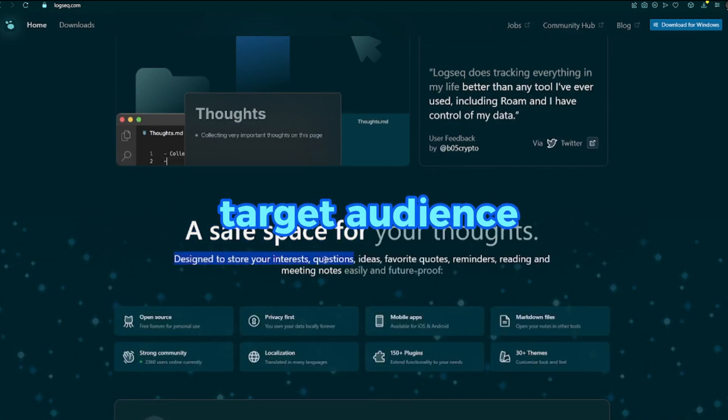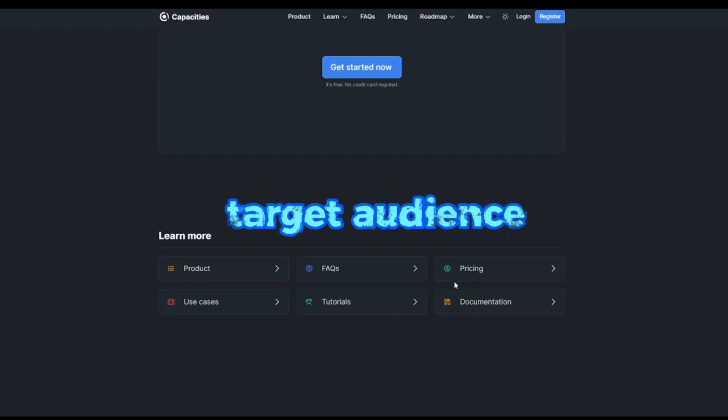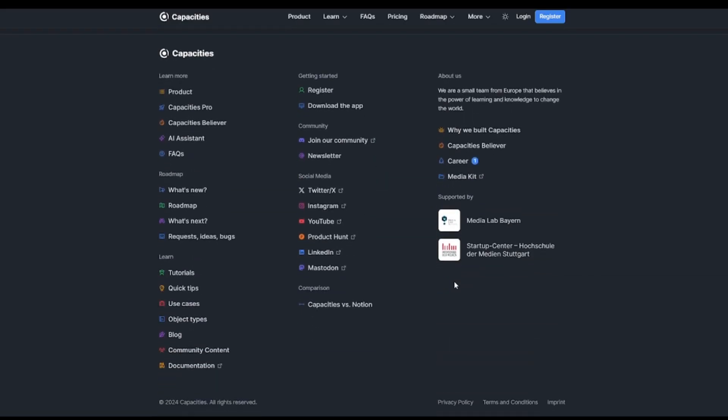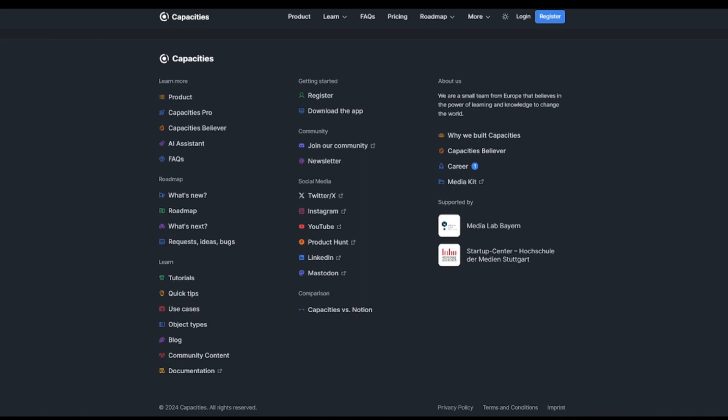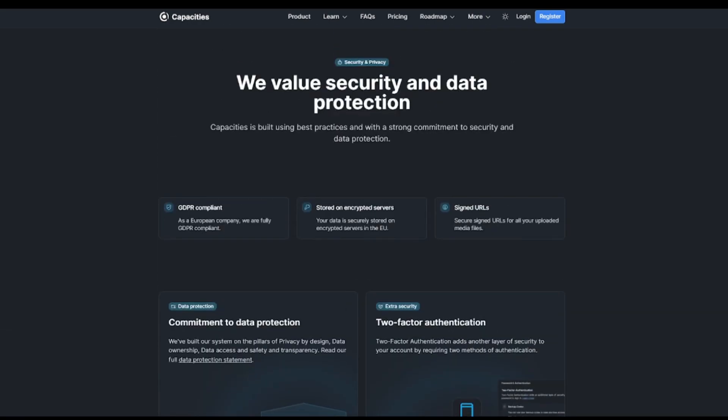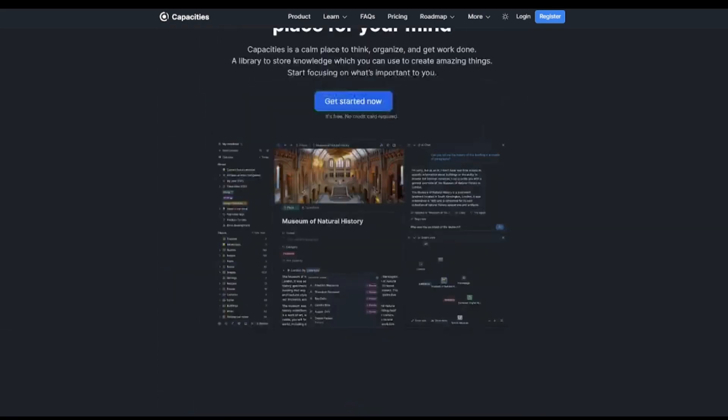Target audience. Capacities is suited for users who prefer a visually appealing, interconnected approach to note-taking and knowledge management. Ideal for those who value simplicity and ease of use.